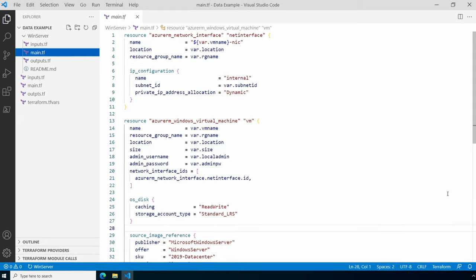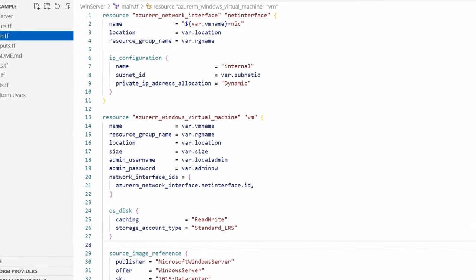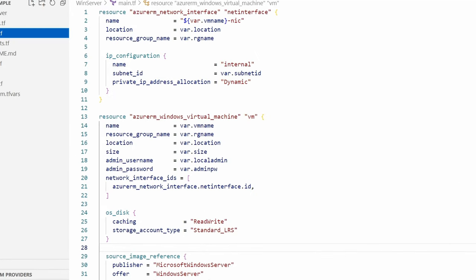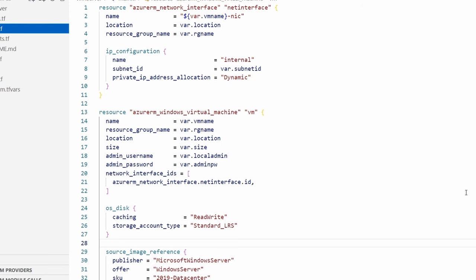The main.tf file starts by creating a network interface, or NIC. The VM name is used with hyphen-NIC appended to the end for the name of the network interface card. Notice var.subnet_id—we have to have a subnet to attach the NIC to. We'll come back to that shortly.